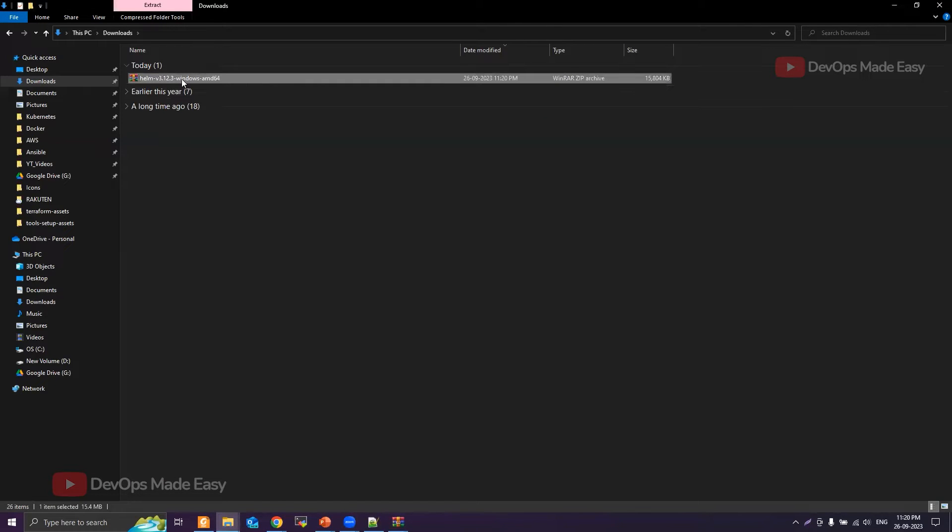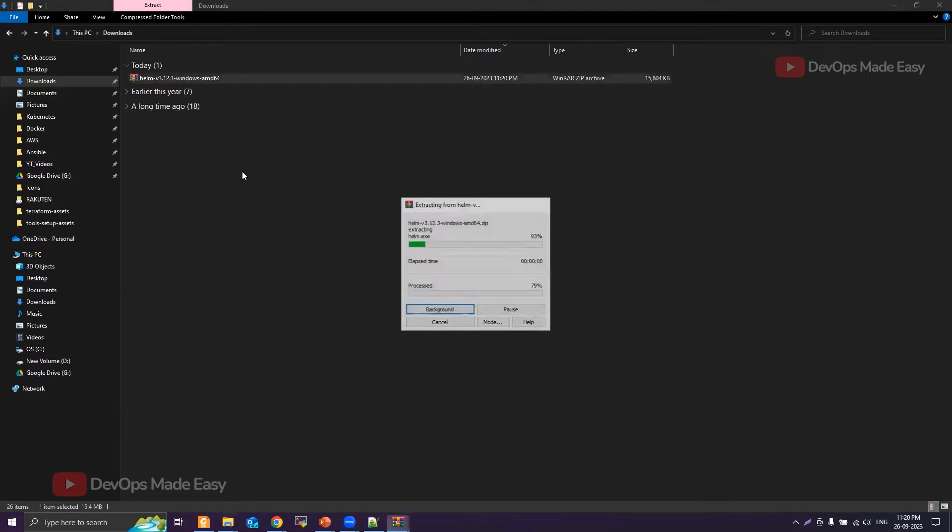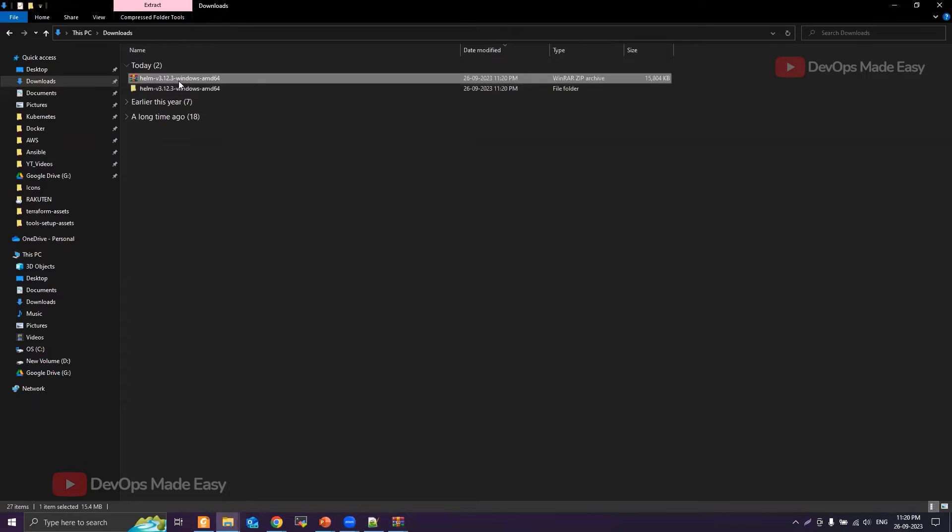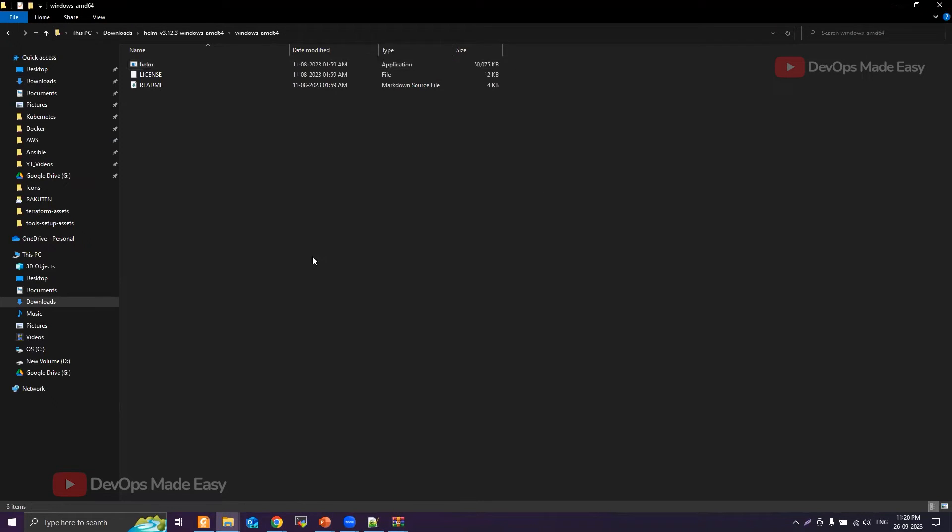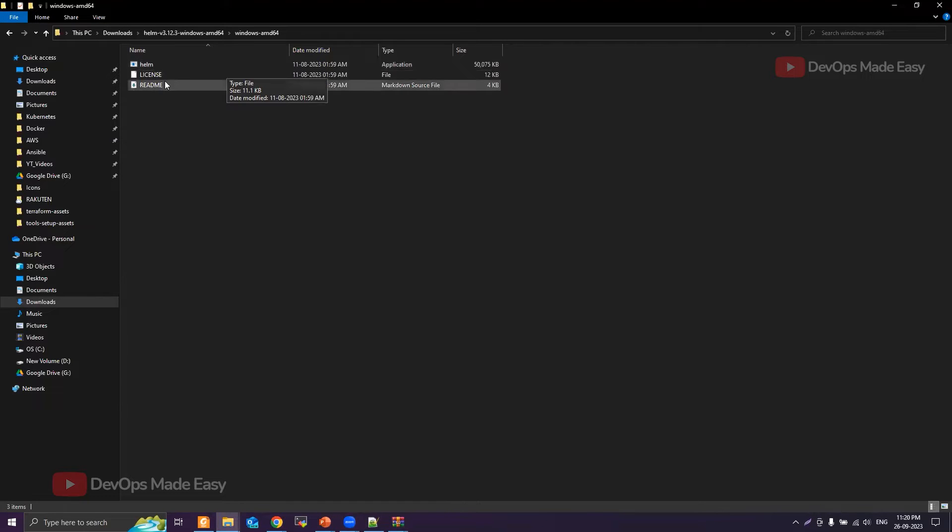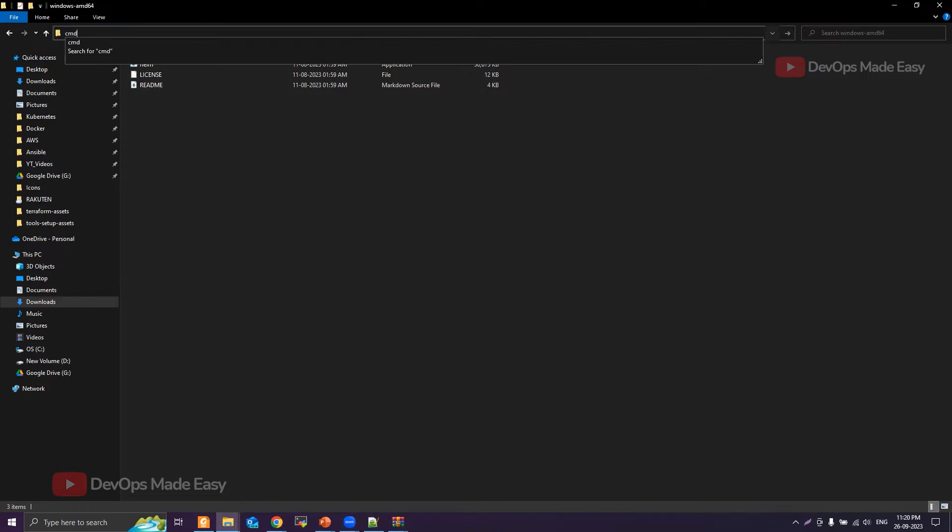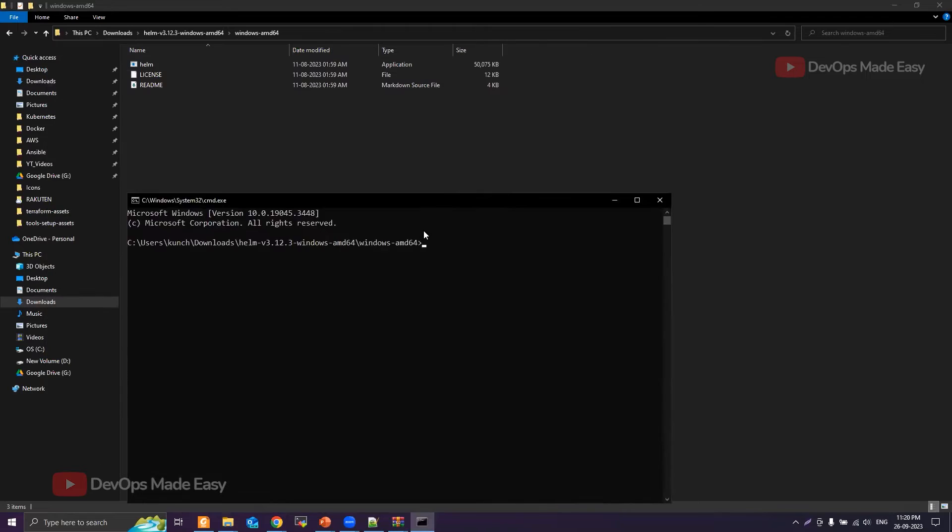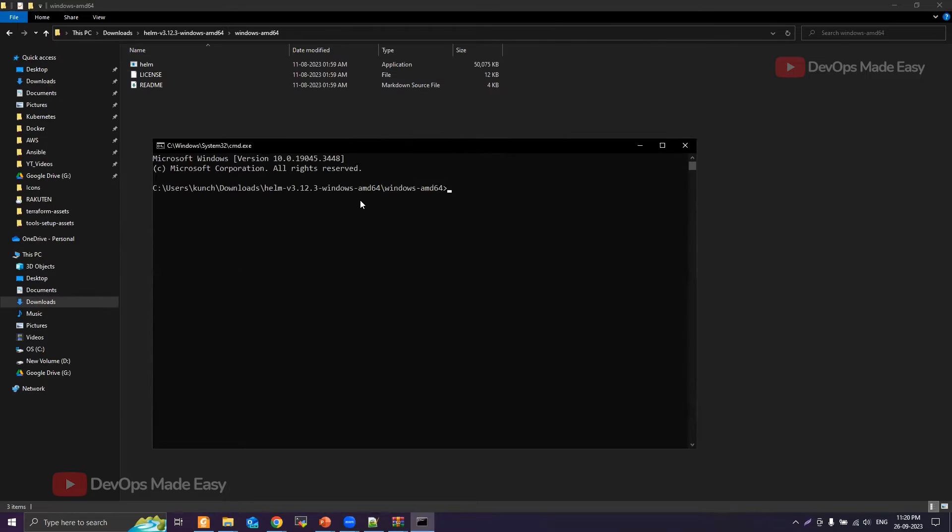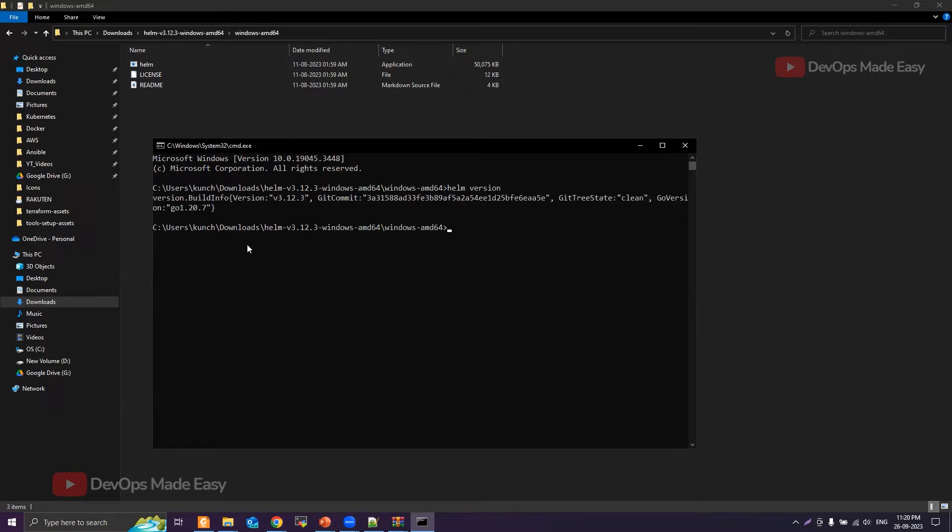Once it is downloaded, you need to extract this. Inside this you will find the Helm binary. In order to execute Helm commands, you can open command prompt by typing cmd in the address bar like this. Now you will be directly taken into that particular folder where you have Helm. Then I can execute Helm commands by running helm version. This should print the Helm version which is version 3.12.3.